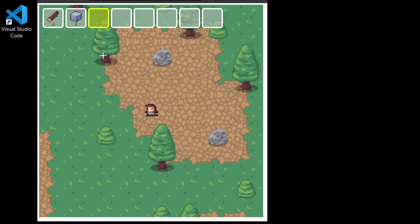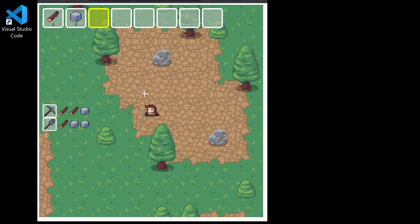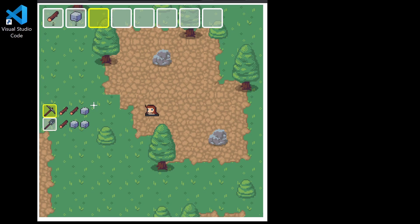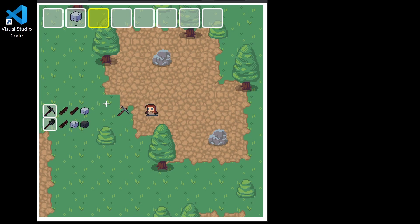Then we can hit the C key to bring up a crafting menu, and we can scroll through that with our mouse wheel as well. If we select our pickaxe we can press the E key to craft ourselves a pickaxe.